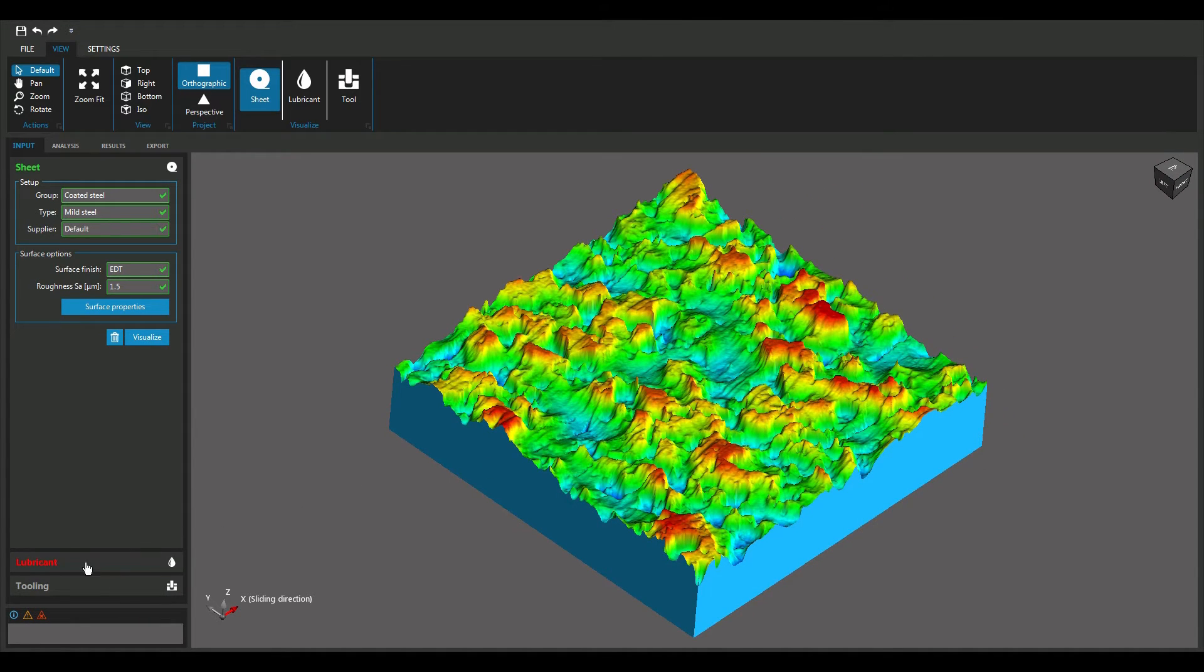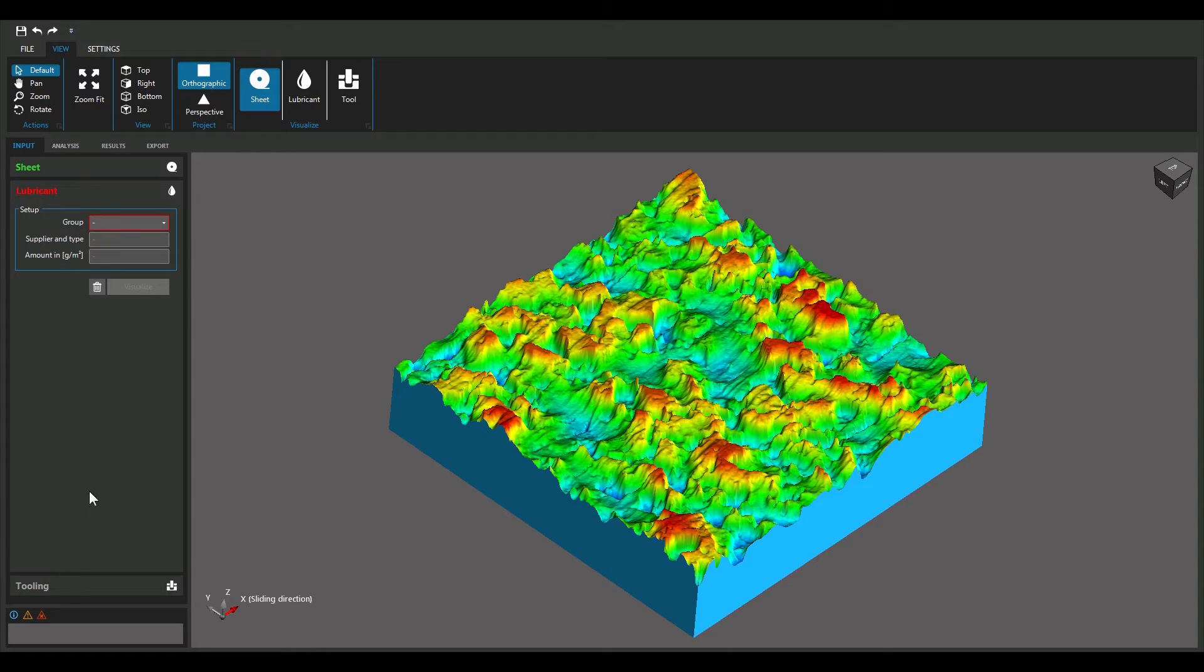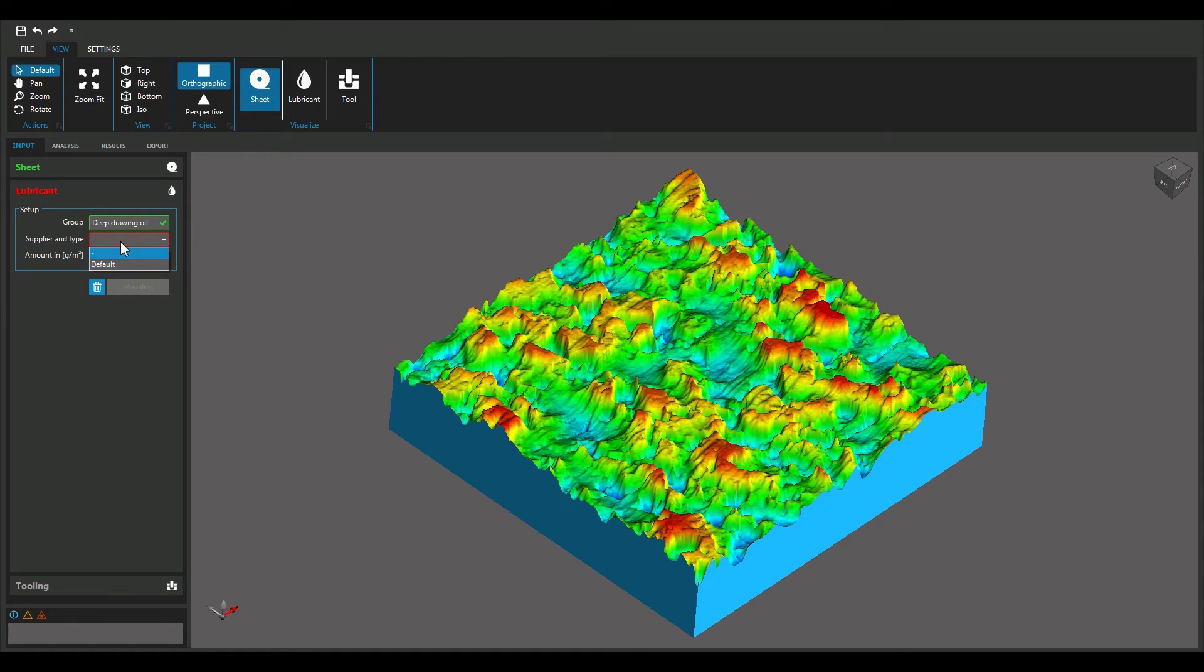Next, select the lubrication type and amount as applied in the metal forming process.